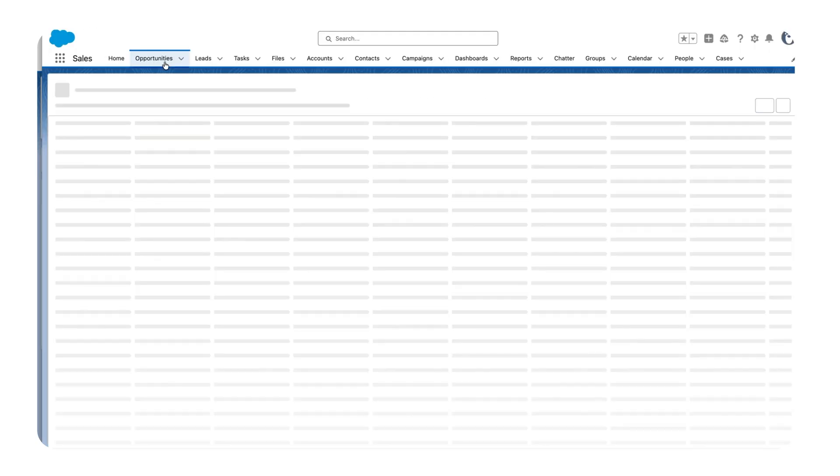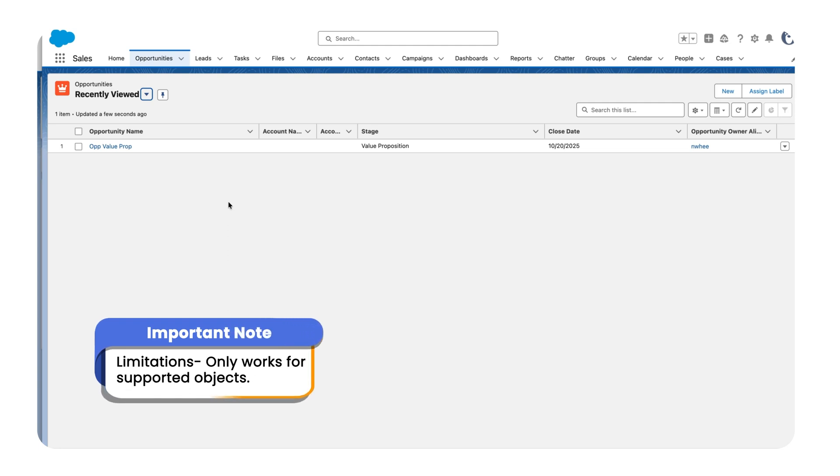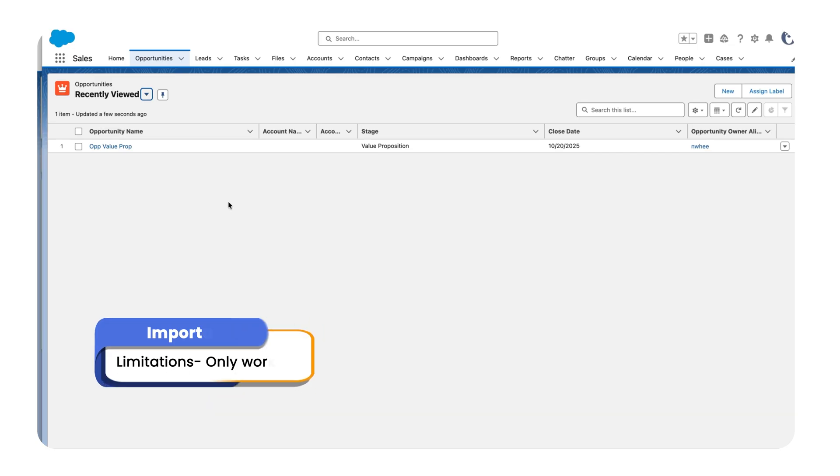There are a few limitations while working with this. It only works for objects that support manual sharing. Only the owner or admin can share, and it does not cascade to related records.